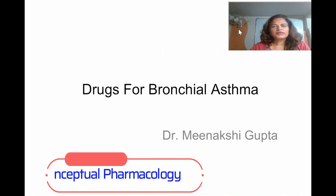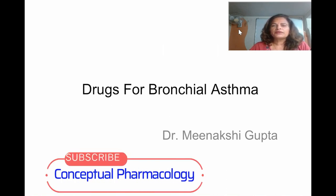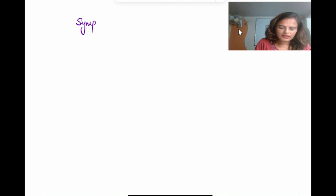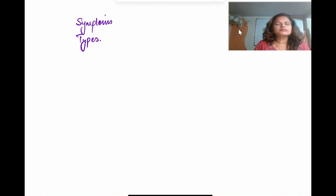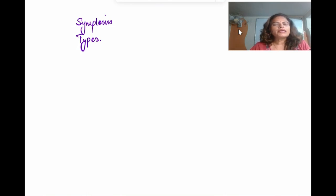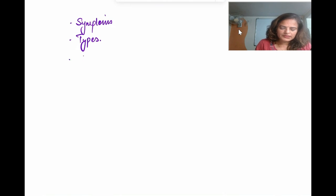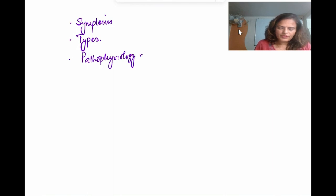Hello everyone, this is Dr. Meenakshi Gupta. I am going to continue my topic: drugs for bronchial asthma. This is the second video on drugs for bronchial asthma. In the first video I discussed the symptoms of asthma, then the various types of asthma — extrinsic and intrinsic, and whether extrinsic is atopic or non-atopic, status asthmaticus, and cardiac asthma. The third topic was the pathophysiology of bronchial asthma.